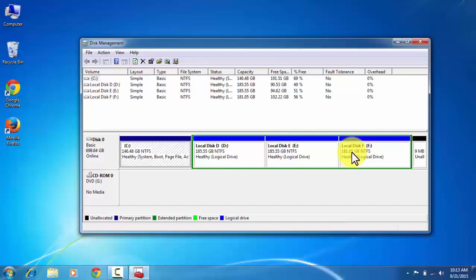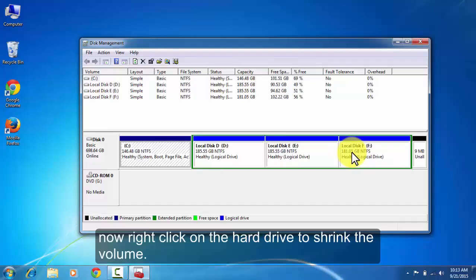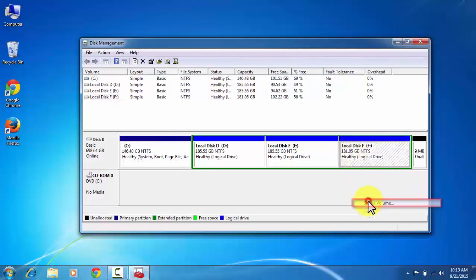This is the total disk size of the local disk F. Right click on it to shrink the volume. Click on the shrink volume.